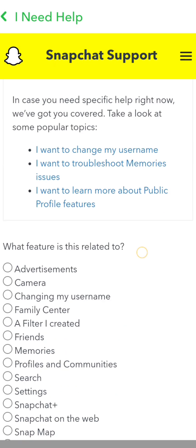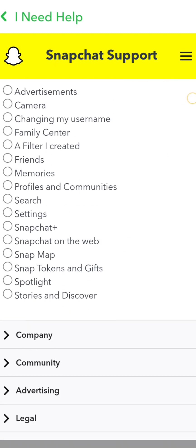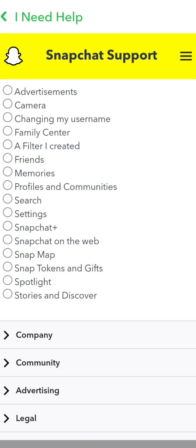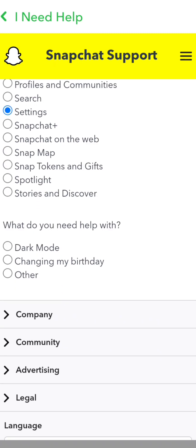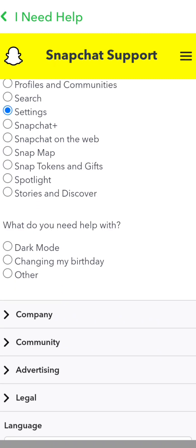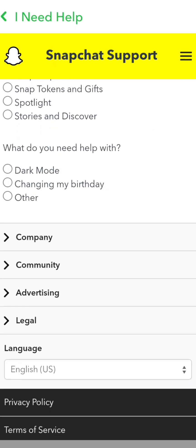Scroll down and here you can see a lot of options. Let's tap on the 'Settings' option, and then here you can see three options: 'Dark Mode,' 'Changing My Birthday,' and 'Other.' Let's tap on the first option, 'Dark Mode.'